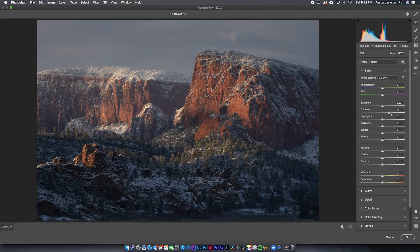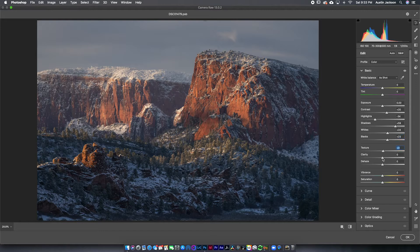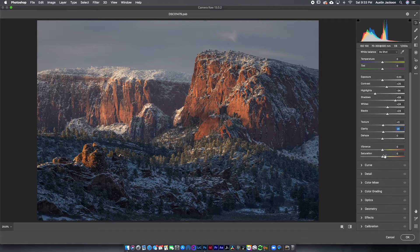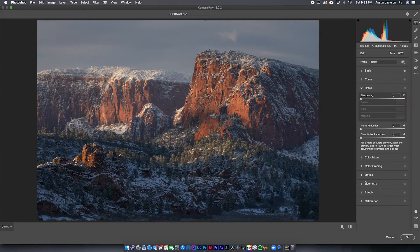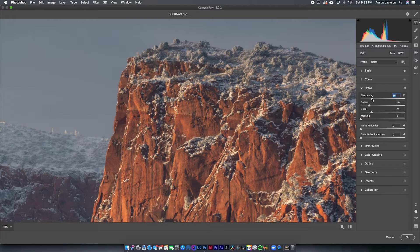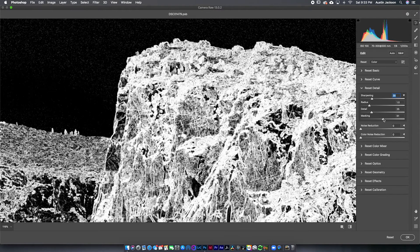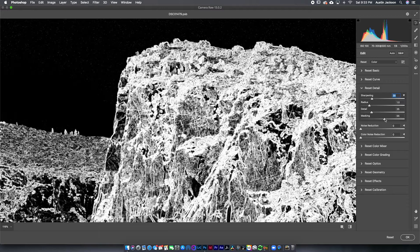I'm going to go down and adjust some basic sliders — add a little bit of contrast, reduce the highlights, increase the shadows, and do a bunch of basic tweaks. You likely already know how to do this, so I'm not going to talk you through exactly why I'm doing everything. I usually don't mess with the curve. Sometimes I'll go into Detail and do a little capture sharpening — zoom in, increase the sharpening a bit. I'll hold Alt/Option on masking: white shows what's being sharpened, black shows what's not.